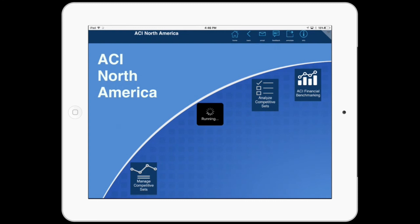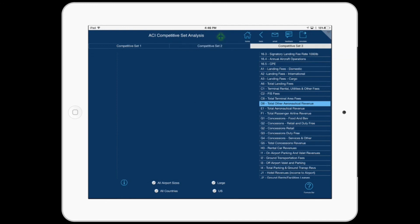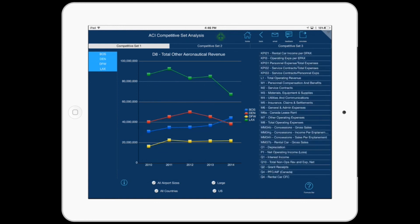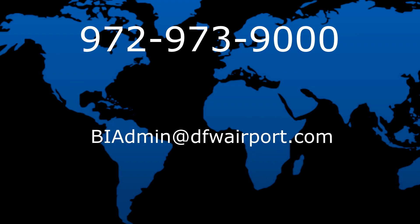Let's go to Analyze Competitive Sets. This provides the ability to compare a predefined set of airports. There are three tabs, one for each competitive set. If we select M8 total operating expense, we see that LAX has by far the highest expense at $610 million in 2014. DEN and BOS have similar total operating expenses for all five years. Feel free to browse around the app using different competitive sets, options, and survey questions. Should you need any assistance, contact us via email or phone directly at our help desk. Thank you very much.